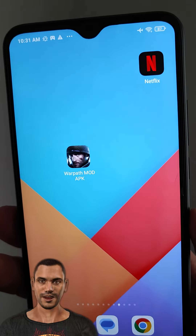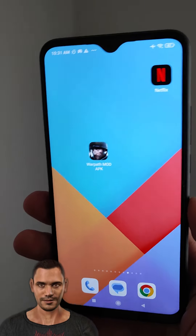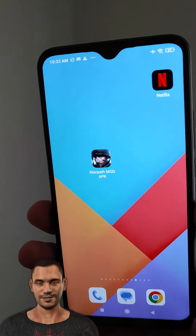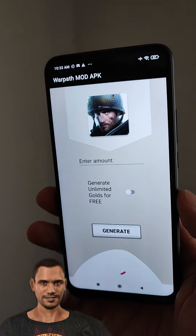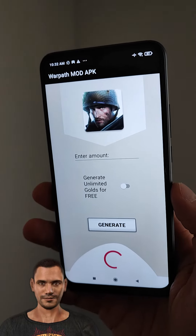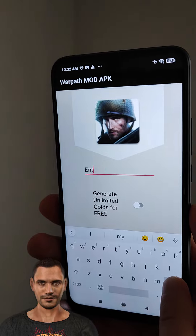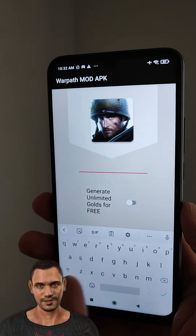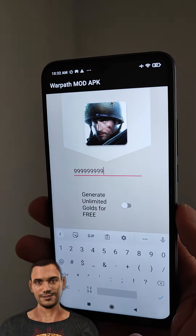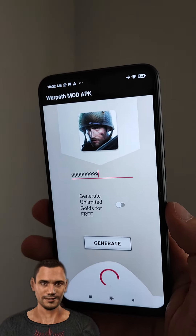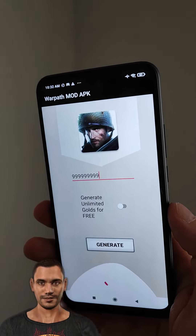You need this application — Warpath Mod — for your device. This application allows you to generate unlimited coins for your account absolutely for free. Open it, and this is very easy. All you have to do is enter the amount of coins you want. I enter my number as 999999, and the second option is to generate unlimited coins for free.